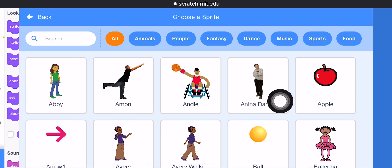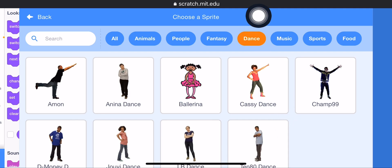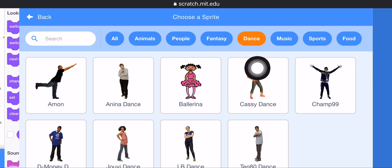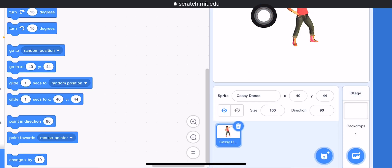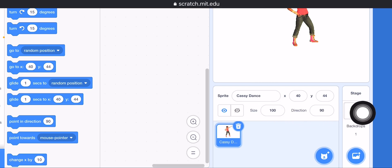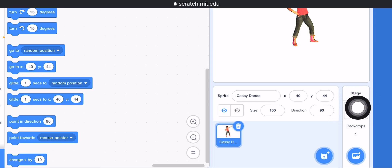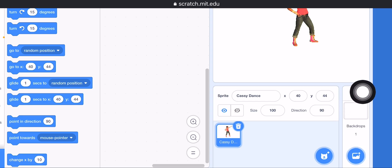Click on the Dance button. Here choose Casey Dance, because we are doing a dance project.